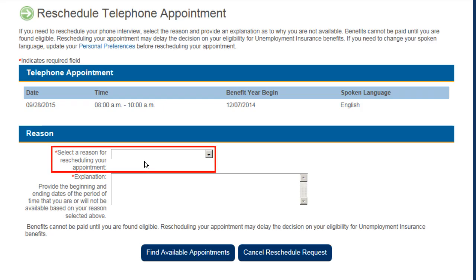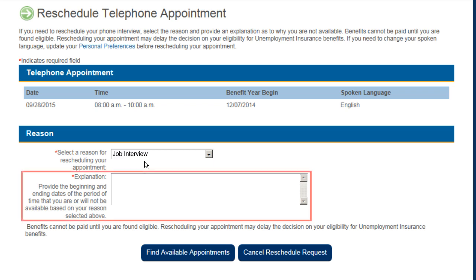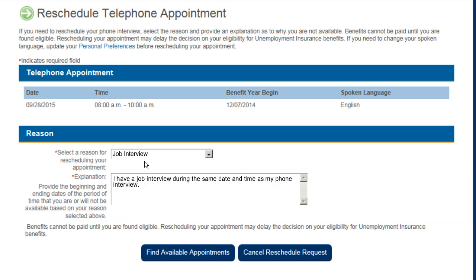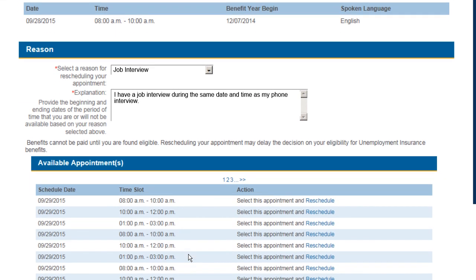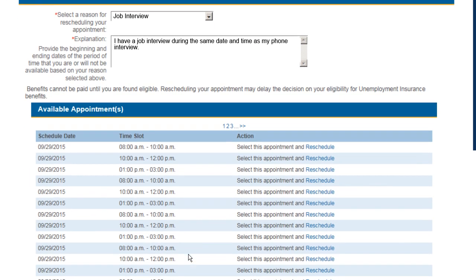From the drop-down menu, select the reason why you need to reschedule your appointment. Enter additional details in the Explanation section and then select the Find Available Appointments button.